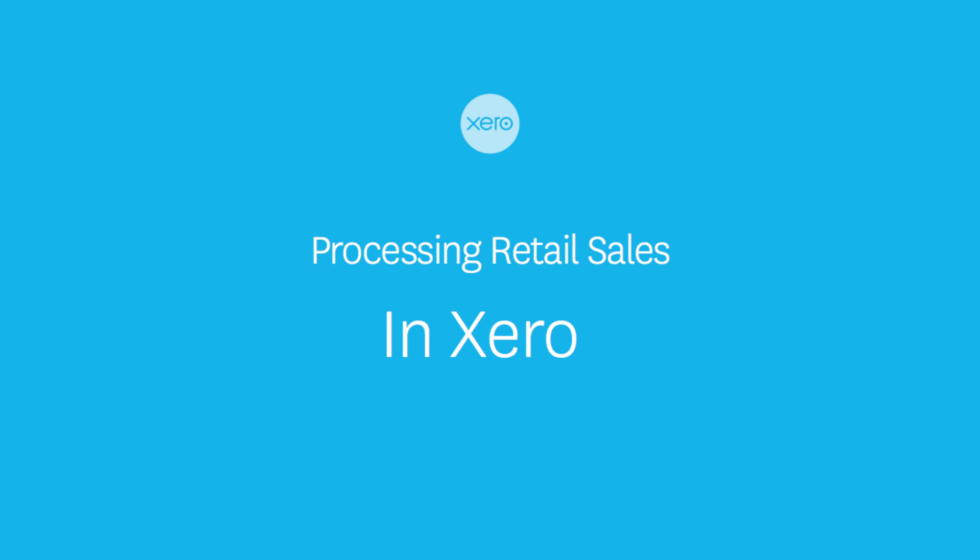In this case, we're going to take a look at how to record daily takings for a retailer in Xero.